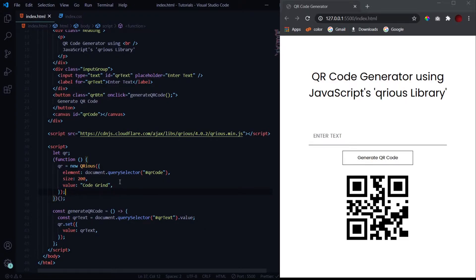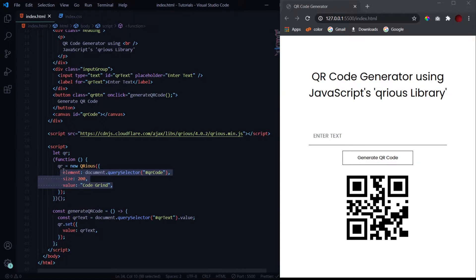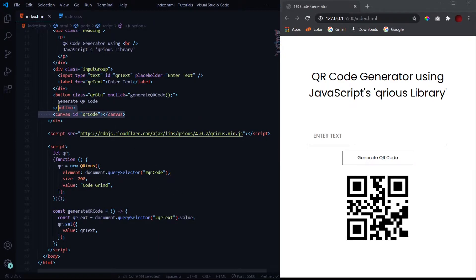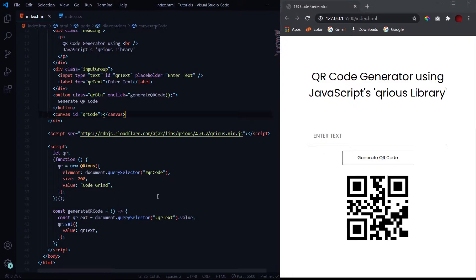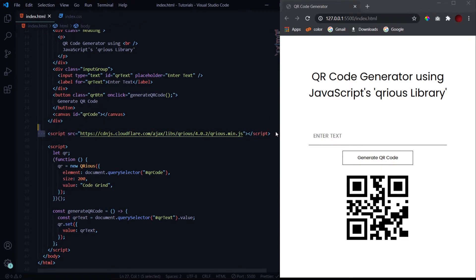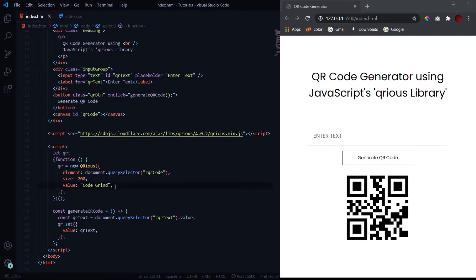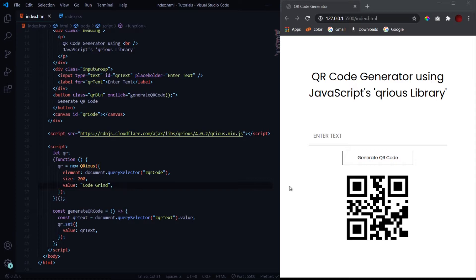In the last video we talked about these three different properties. The first one being the element, so this will hold the element inside which we will place our QR code. This is the canvas tag. You should use canvas tag only, otherwise you won't see any QR code because that is what is coded inside this JavaScript library. Then we have the size, which is the size in pixels of this QR code, which is 200 by 200 pixels. It will always be in a square shape. And the value, that means the code which is encoded inside this QR code. By default it is Code Grind and it changes based on what the user has entered.